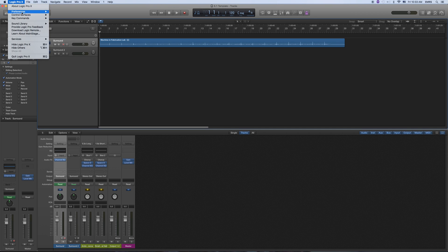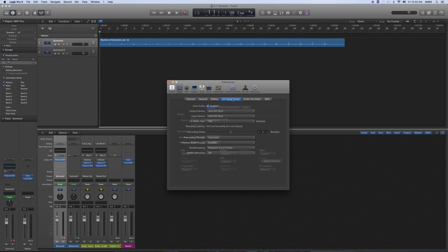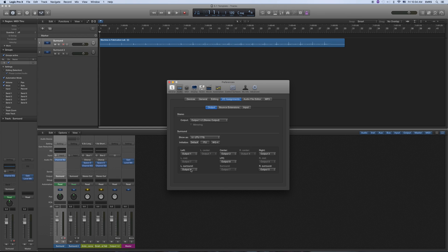If for some reason it's not connecting, go to Preferences, Audio. Make sure that the output device is the 003 rack. And then here's the IO assignments. Left is 1, center is 2, right is 3, left surround is 4, right surround is 5, and then the LFE at this point is 8.